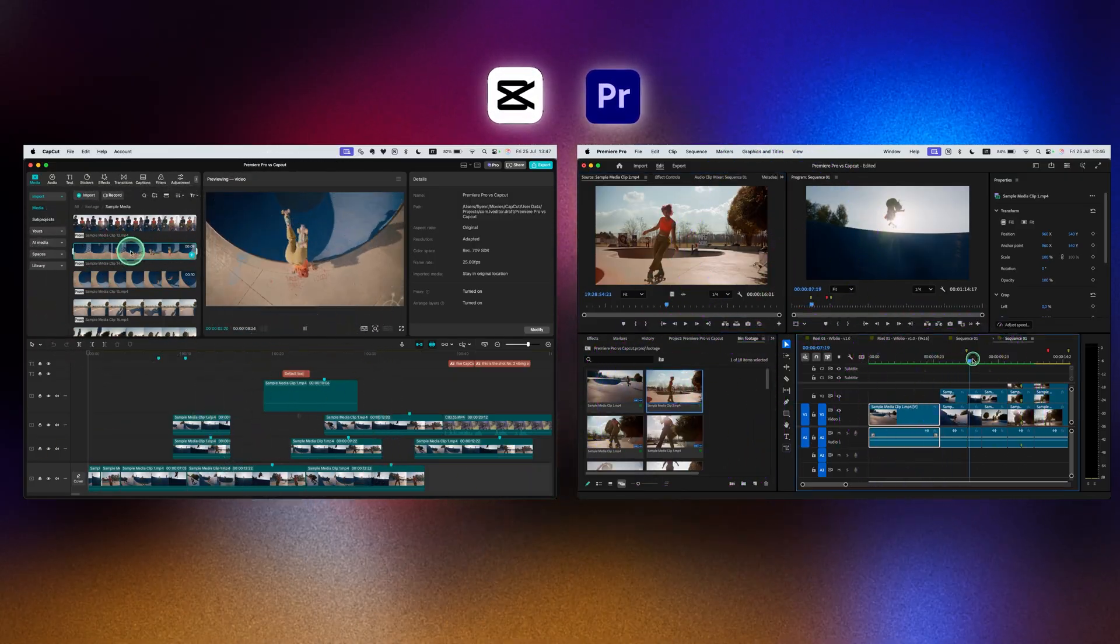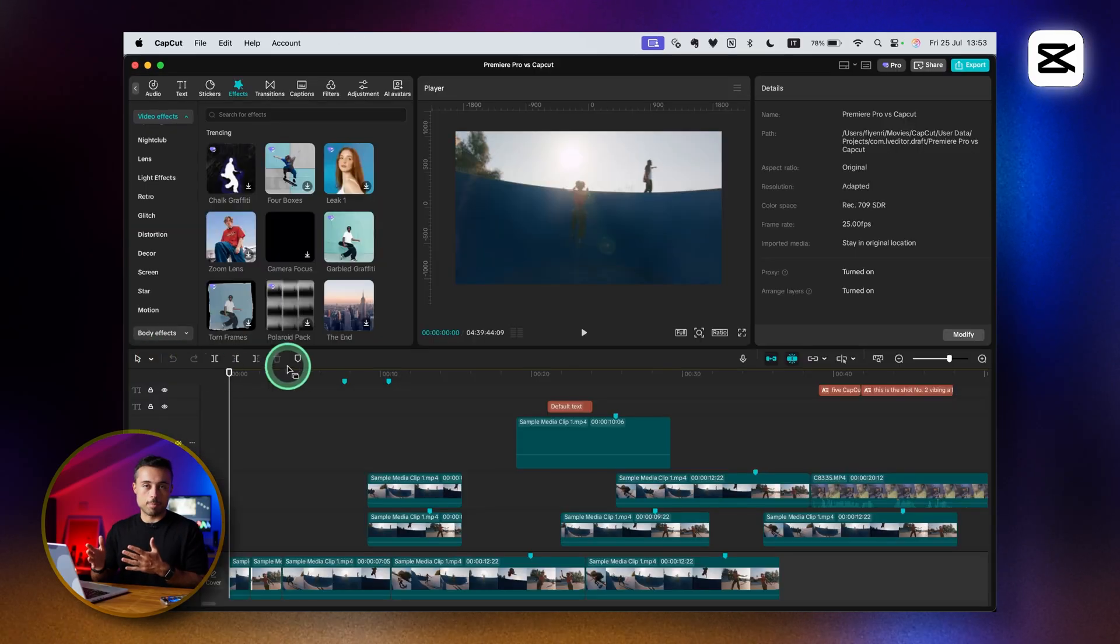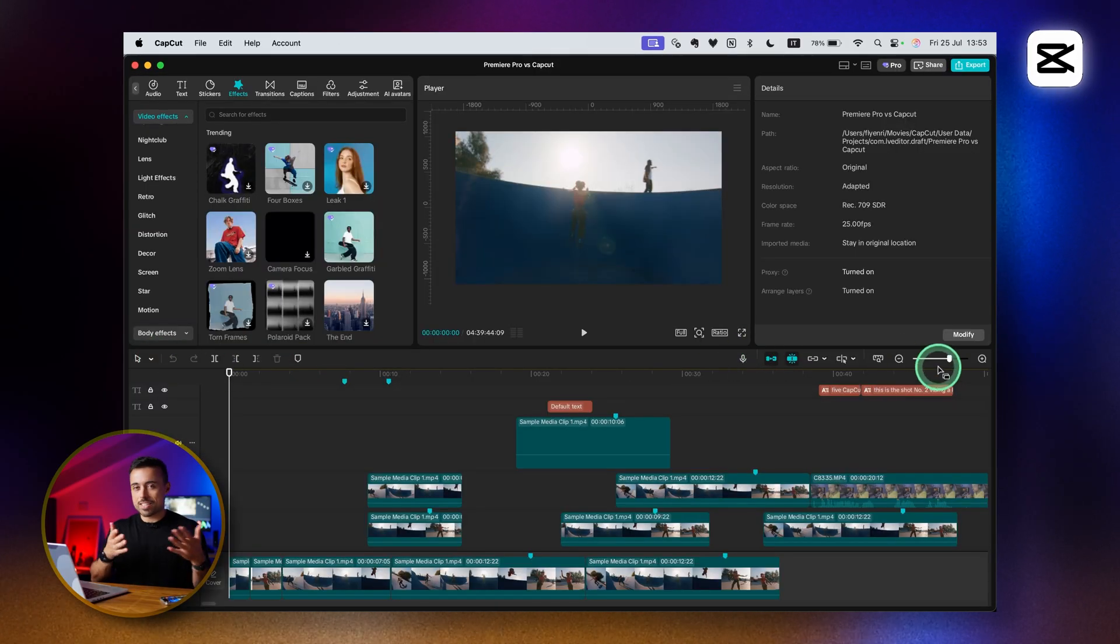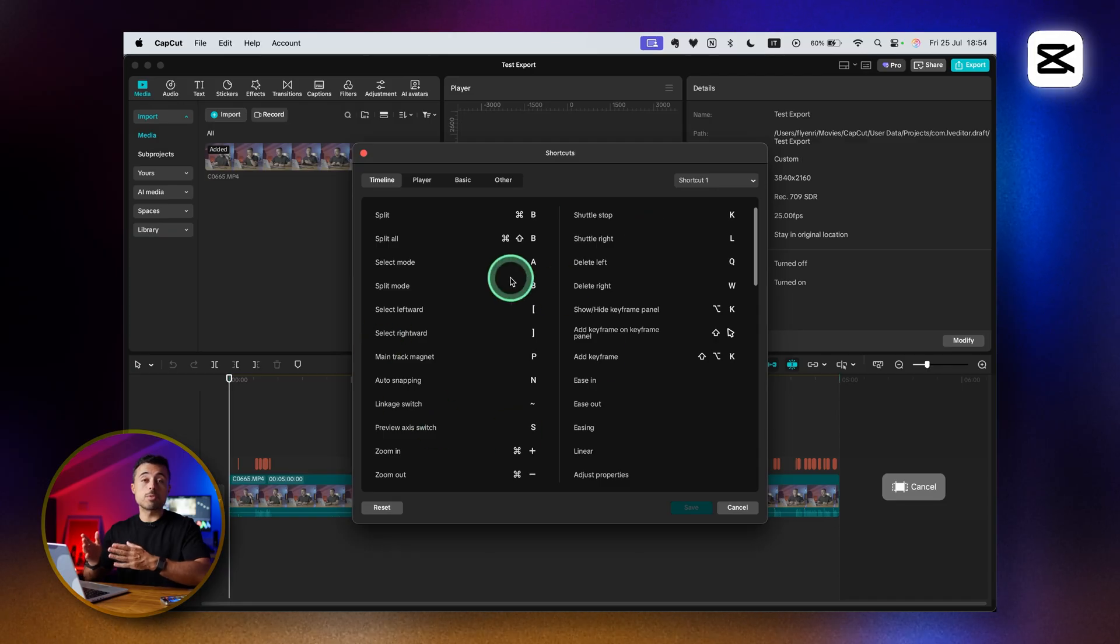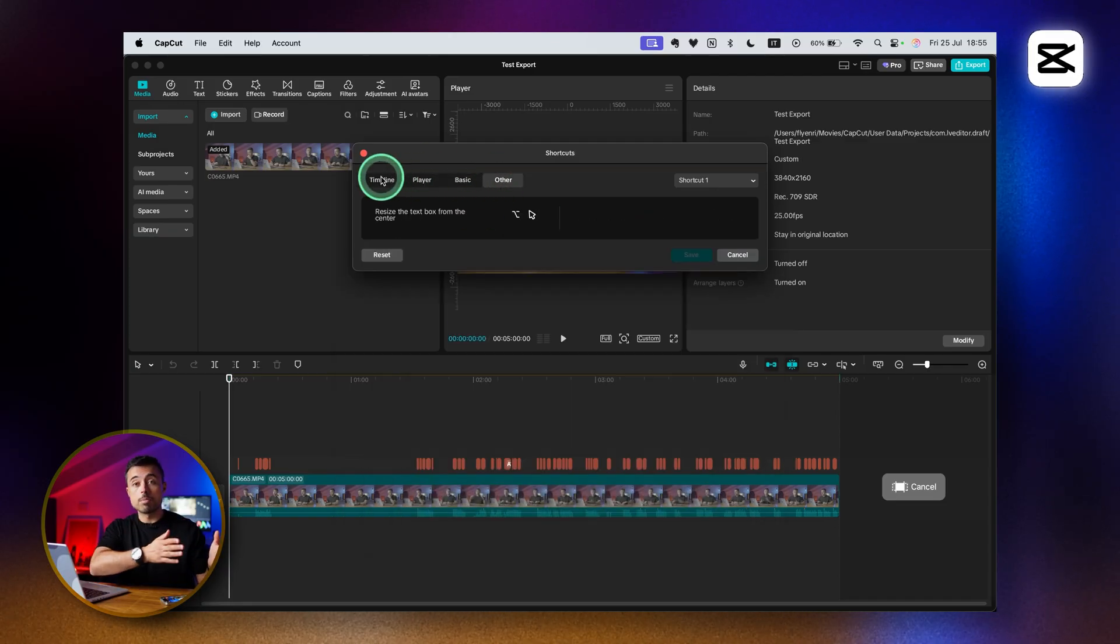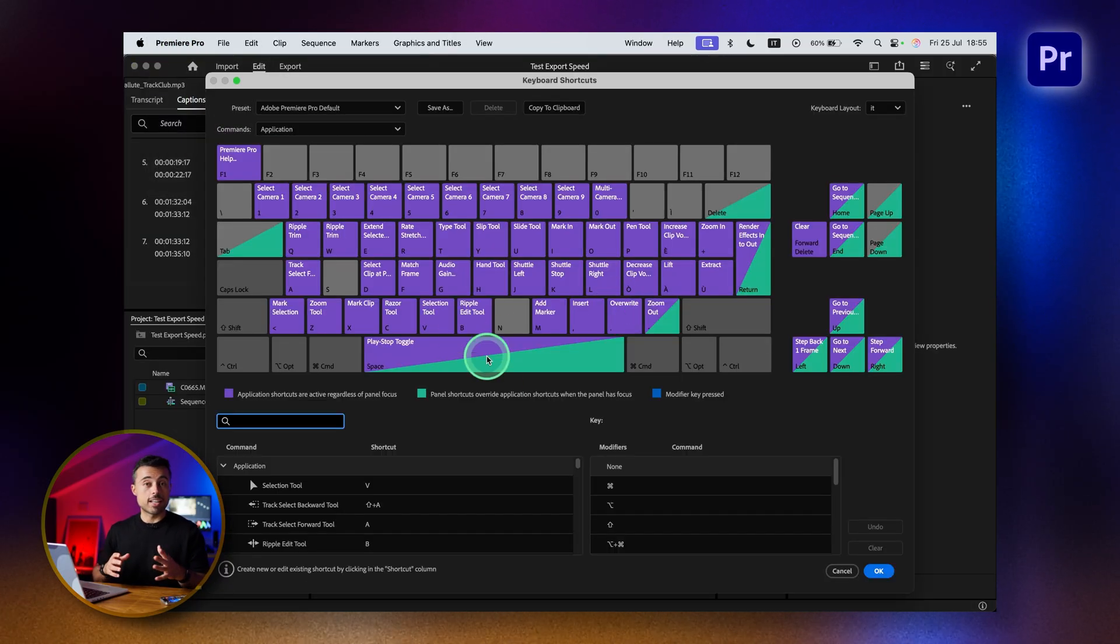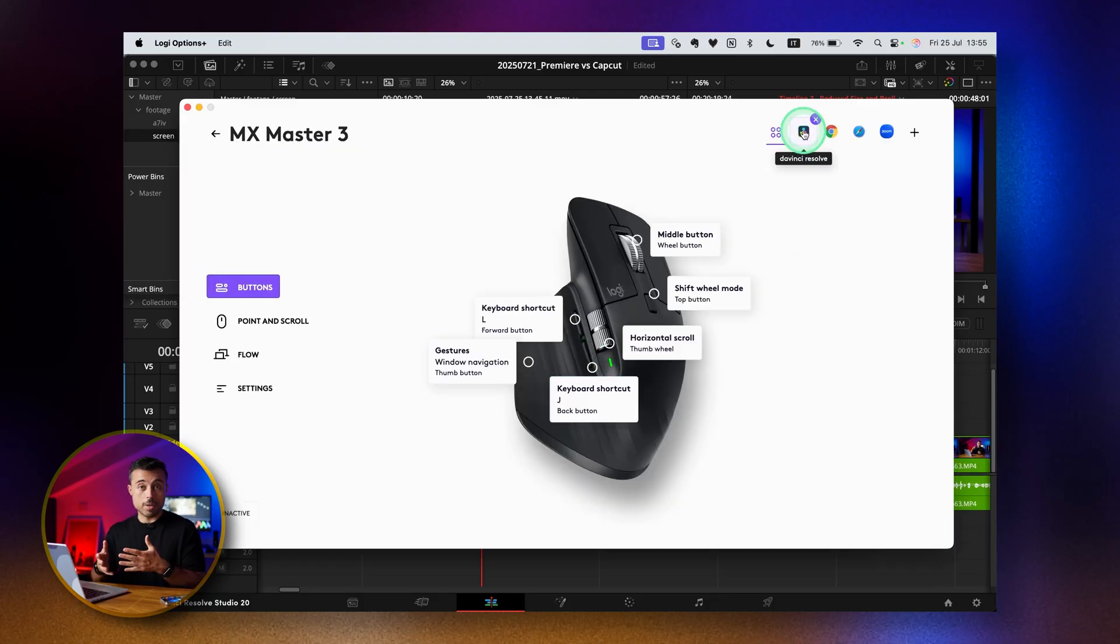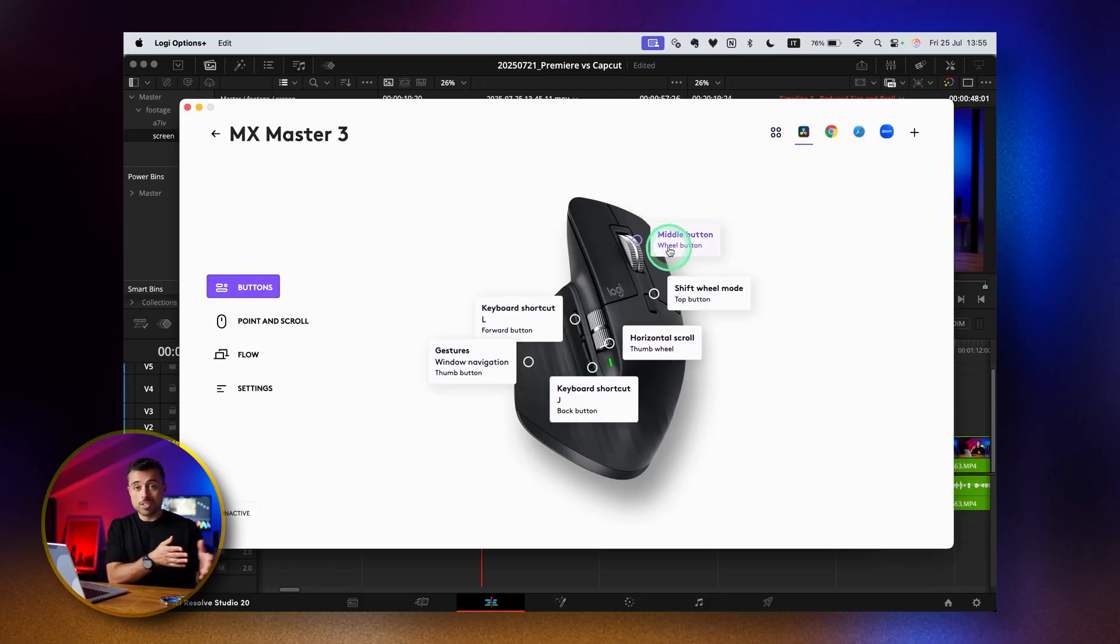Most editing softwares look similar at first sight - you have the media bin, a preview panel, sometimes two, and the timeline. You'll find the most accessed tools here on Premiere and here on CapCut, but you never actually press these because you'll be using keyboard shortcuts. I highly recommend you get a mouse that has extra buttons you can customize to use these shortcuts directly. It makes everything much faster.